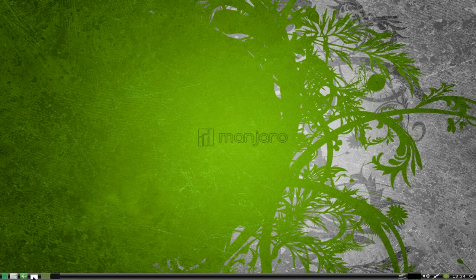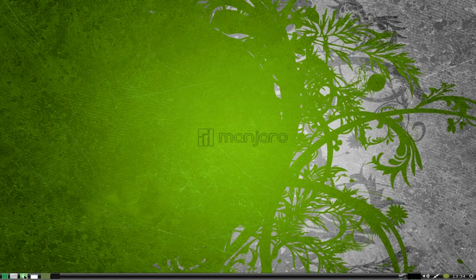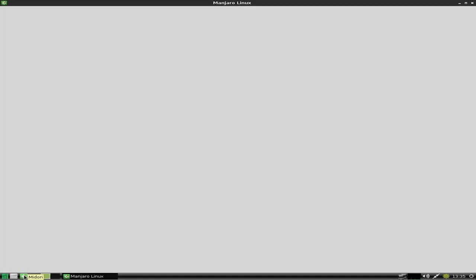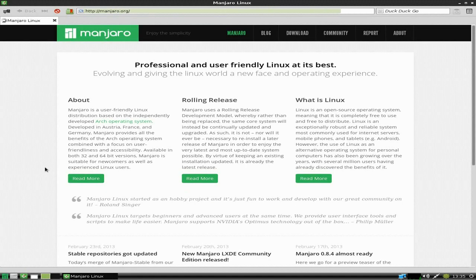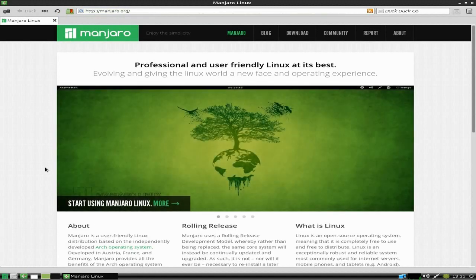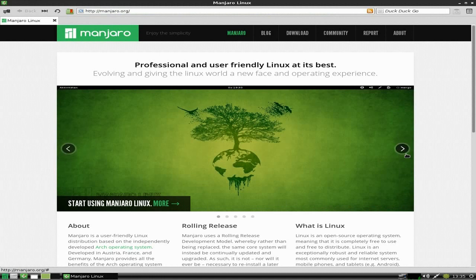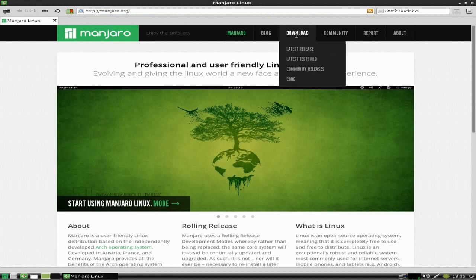Midori is your browser of choice here, so we'll open Midori up. Midori's got better than it was before. When it first came out it was really good, then it went really bad, now it's really good again.